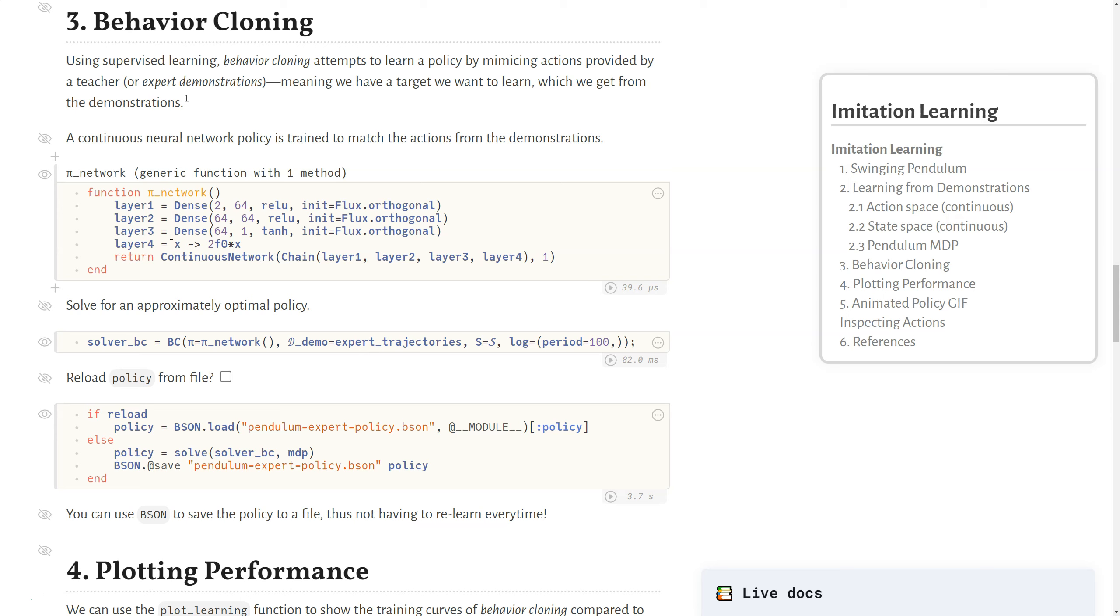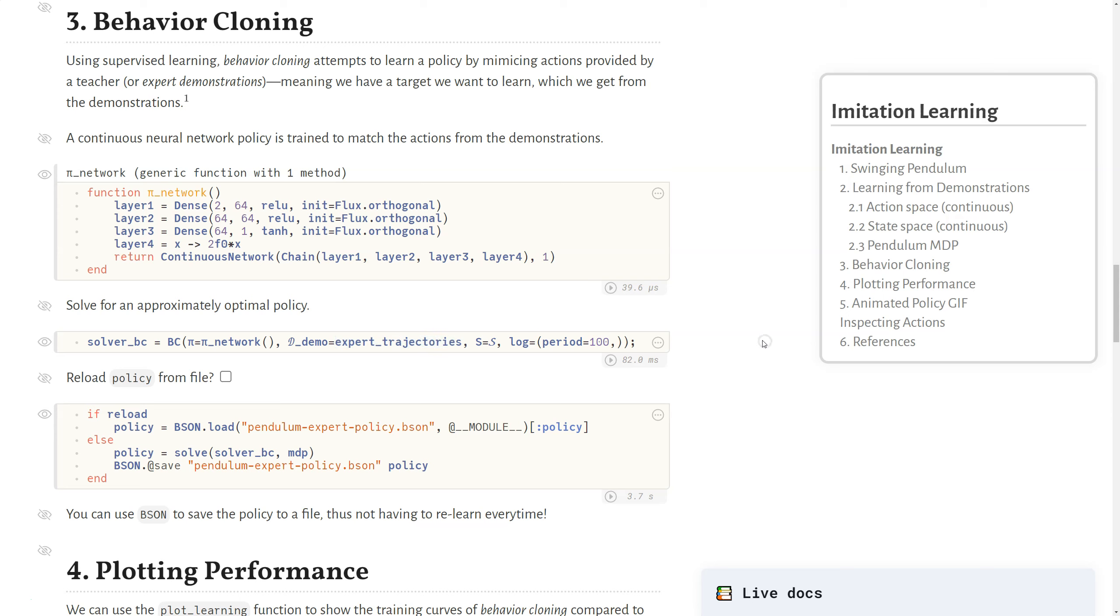And so for our policy network, we use flux to define the network itself. We chain those together into a continuous network that we'll be able to sample from and get an action out of this policy. So as before, we can call the behavior cloning constructor, pass it in the type of policy we want here, it's that policy network we just defined, pass it in those expert demonstrations, so the data from these trajectories that were previously saved off from some expert, pass in the state space and some logging parameters. And then as always, we can call Sol, given the solver and the MDP, and produce a policy. Here I just provide some code to show you how to save the policy and load it so you don't have to call Sol every time if you don't want to.